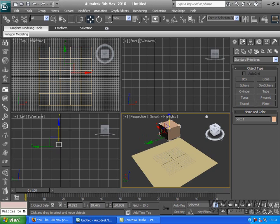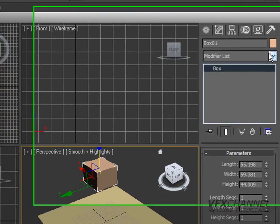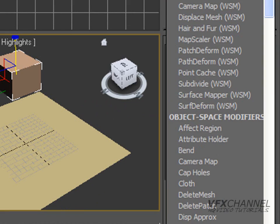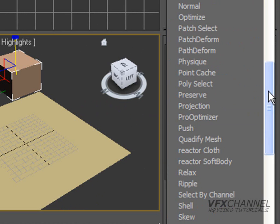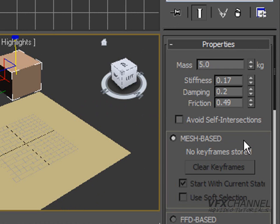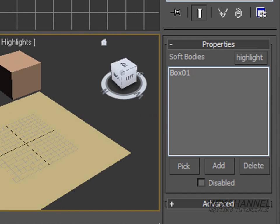And we are going to go to the modifier tab for the box. And we are going to select reactor soft body. We are going to create a soft body collection and just keep the box in it.